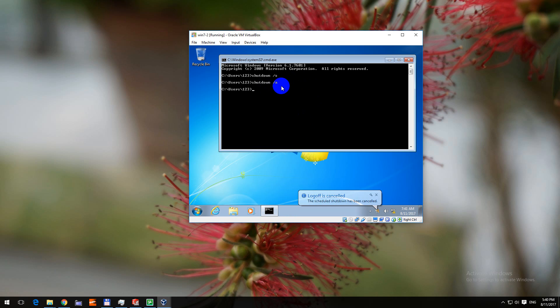Let's recall the last command with the up arrow. And instead of a from abort let's type in s from shutdown.